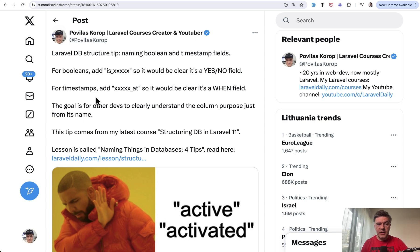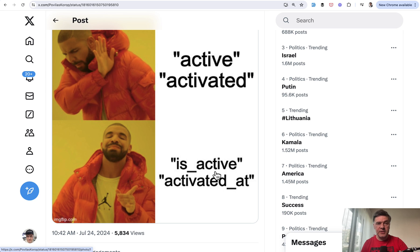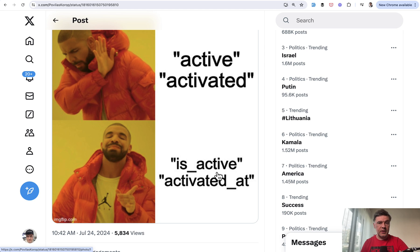So the tip, as you can read, is simple: add prefixes and suffixes where it makes sense for the columns to be clear just from their names. For example, instead of 'active', you can do 'is_active', which means that it's a Boolean immediately. And then instead of just 'activated', you may want to save 'activated_at' as a timestamp for when it was activated. Especially in Laravel, the '_at' suffix is kind of a standard with 'created_at' and 'updated_at' added by default. So this is basically the whole tip, but my audience added a few valuable comments that I want to read right here.